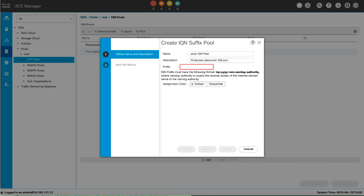Enter the prefix for any IQN blocks created for this pool from 1 to 150 characters. You can use any letter or number as well as special characters period, colon, and hyphen.